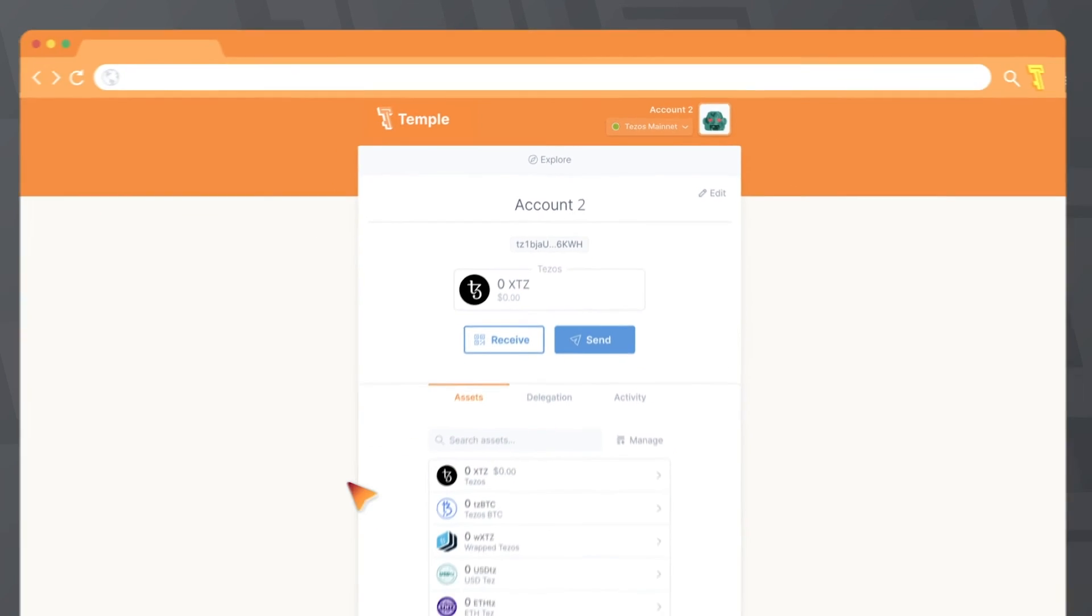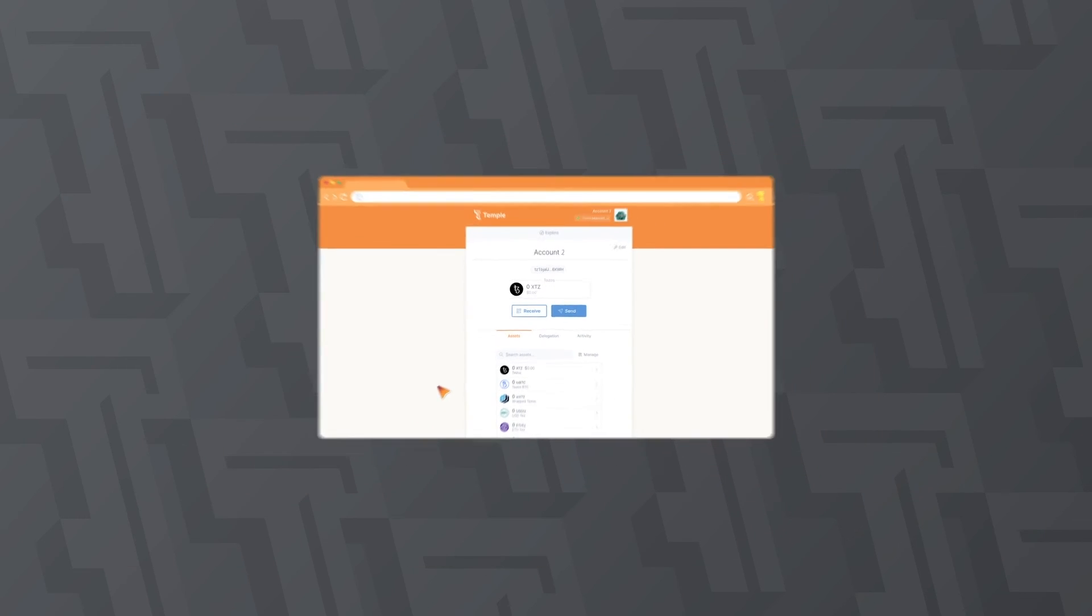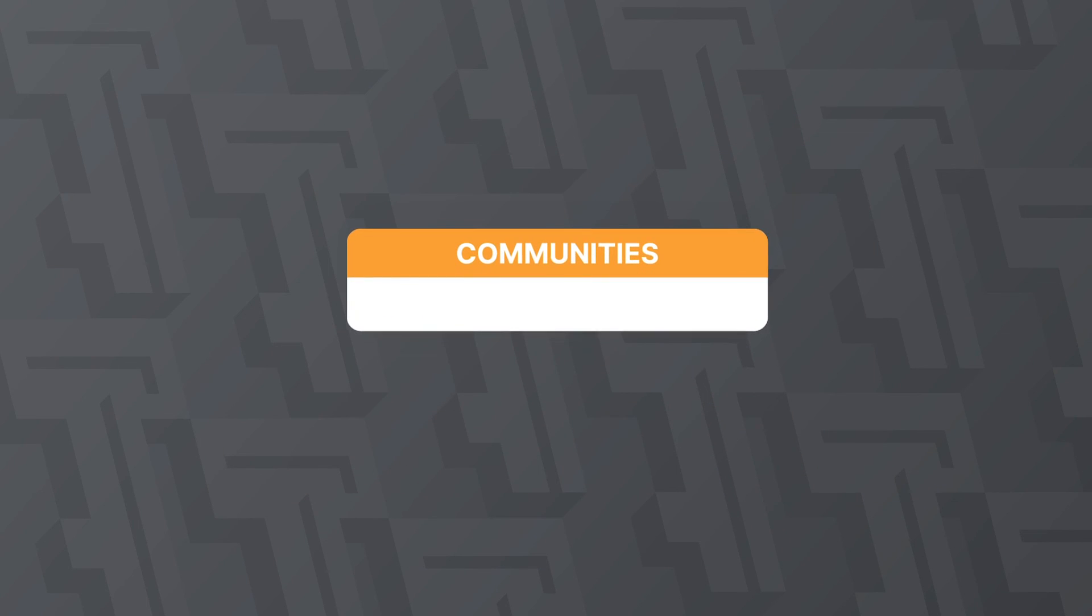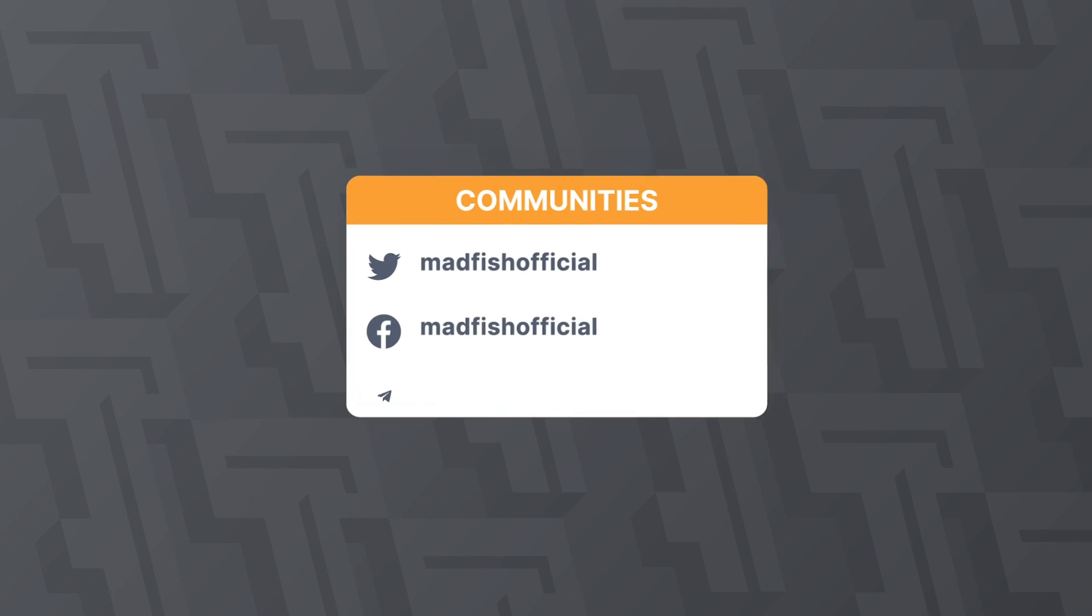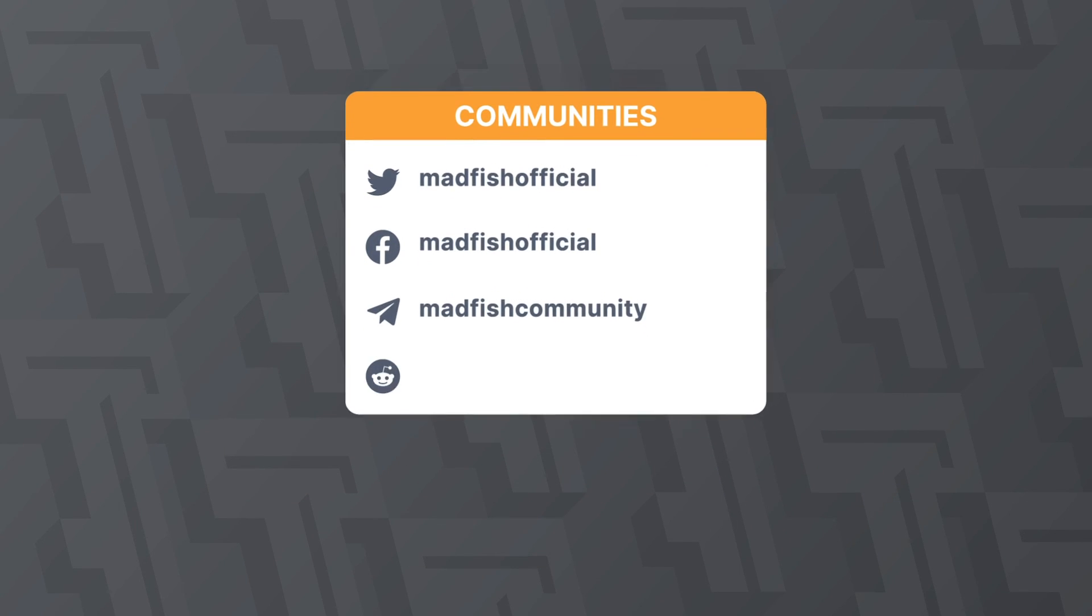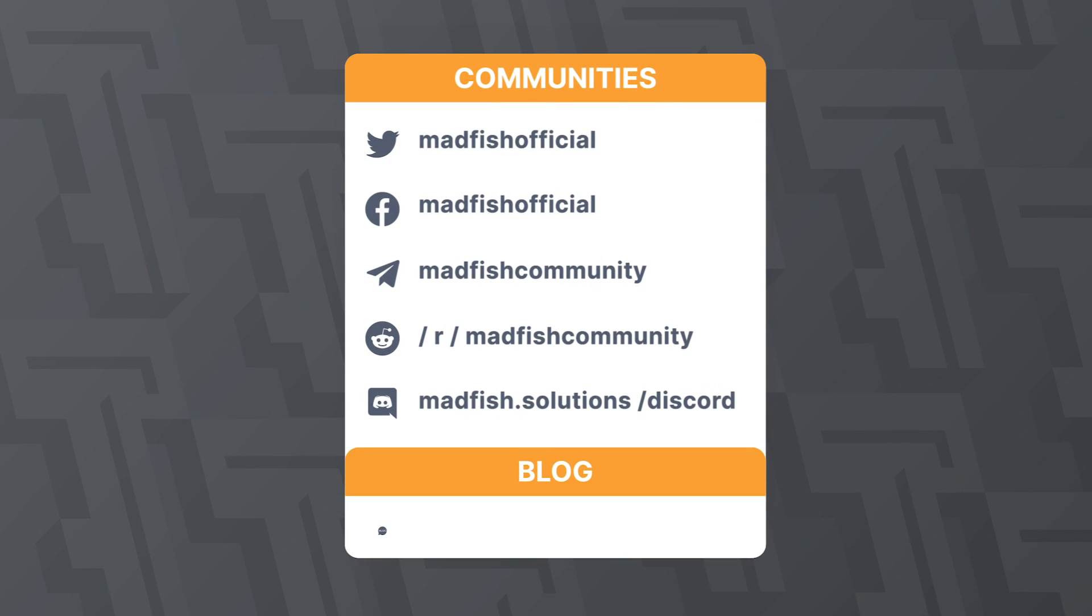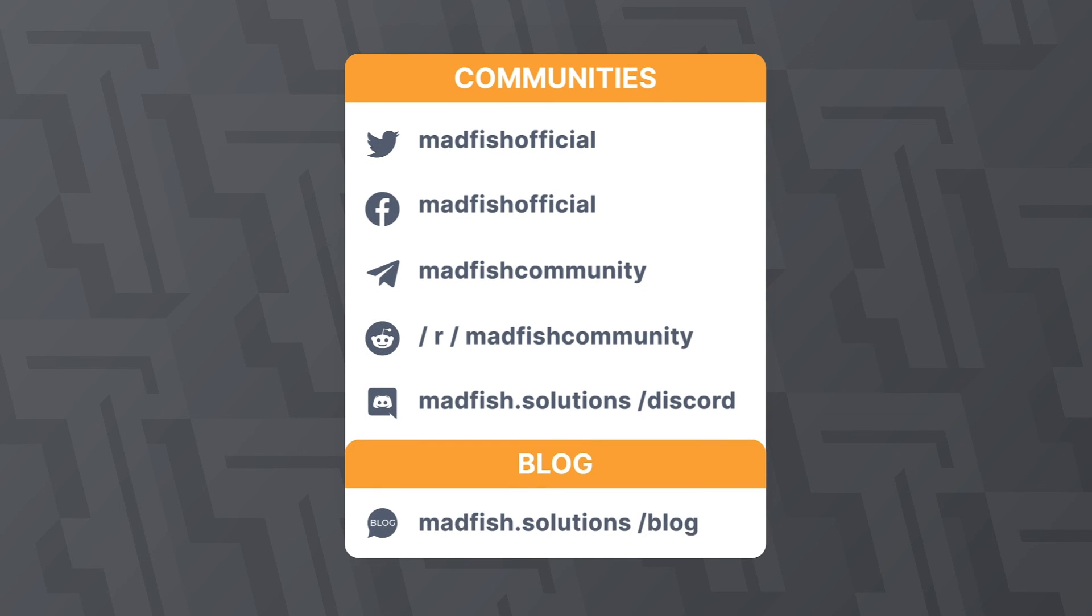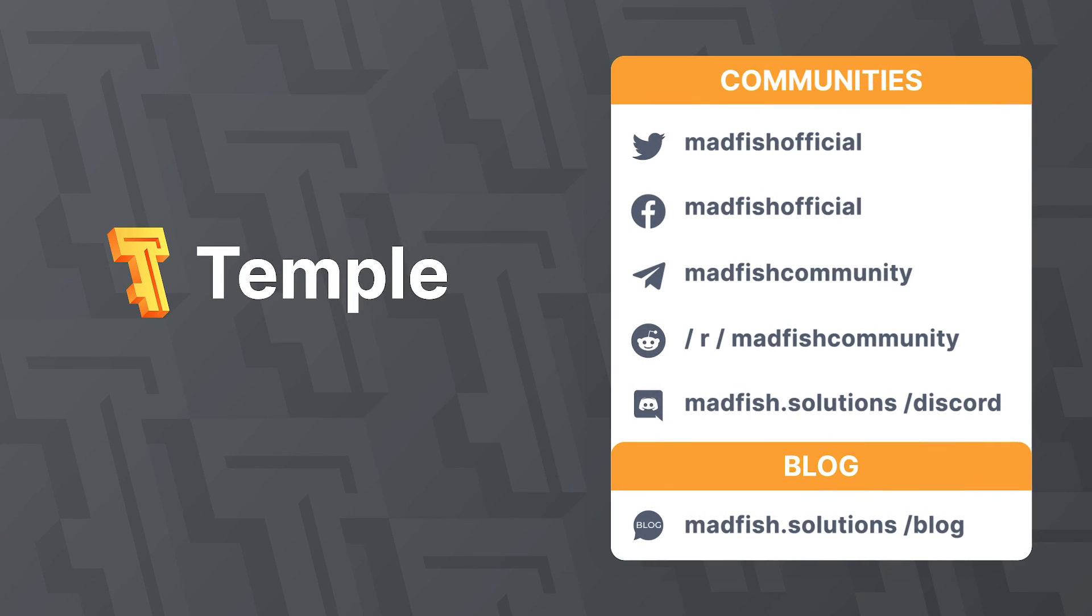Thank you for choosing the Temple Wallet. On our channel, you can find additional information on how to choose a baker in Tezos, as well as how to import your Tezos account from other wallets. Also, you can find more information in our communities, as well as in articles on our blog.